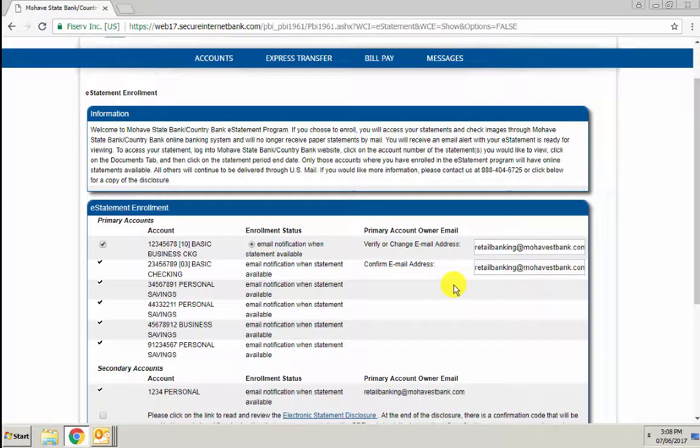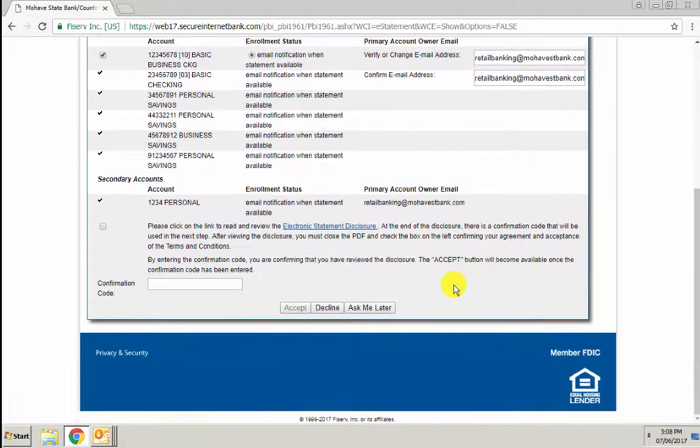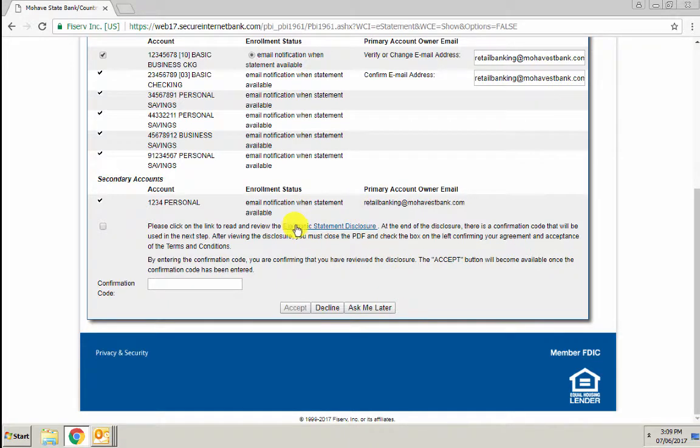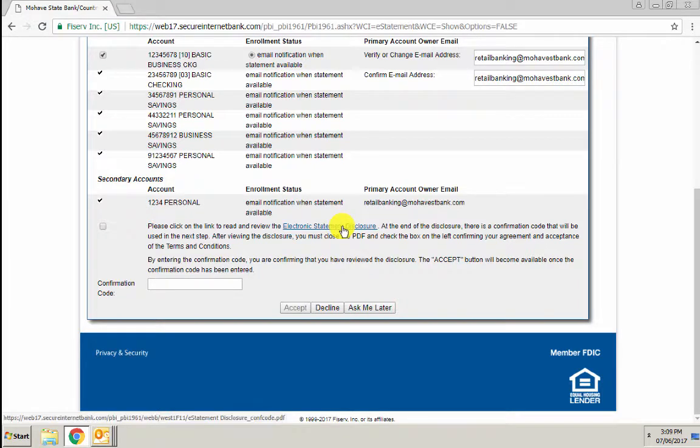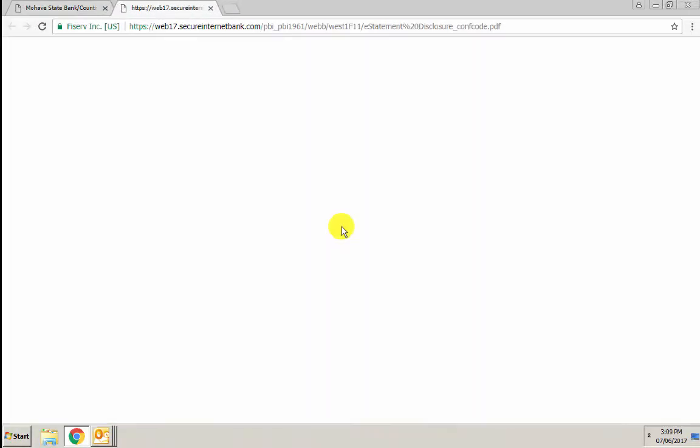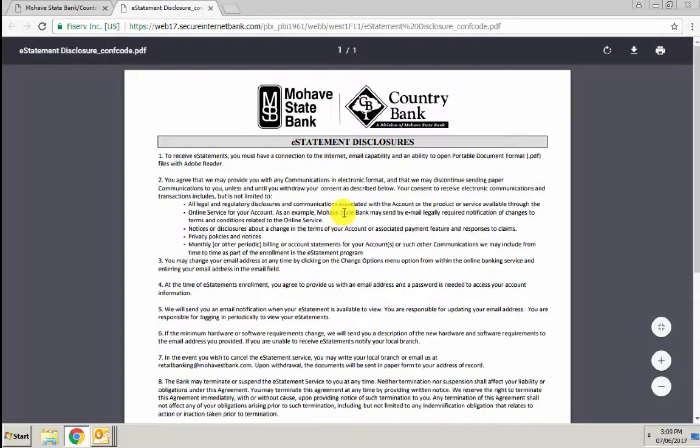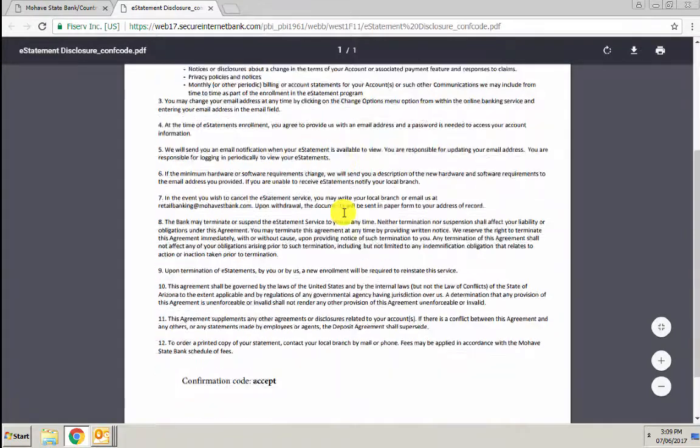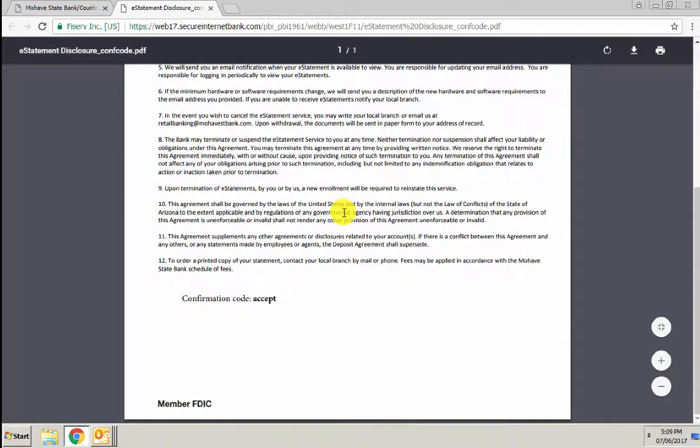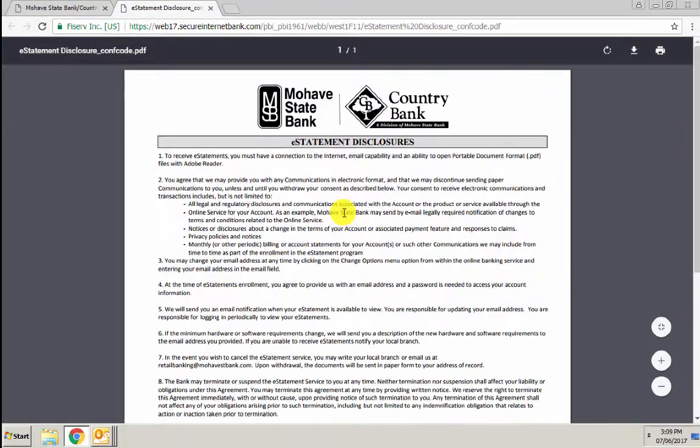After you've confirmed the email address, scroll down and read the electronic statement disclosure. Click on the link and the disclosure will come up. After you've reviewed it,